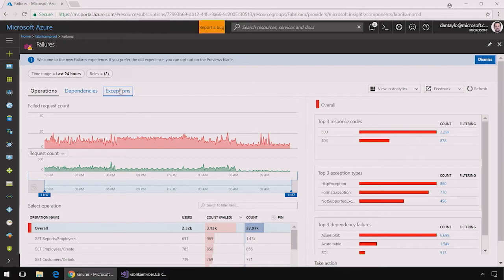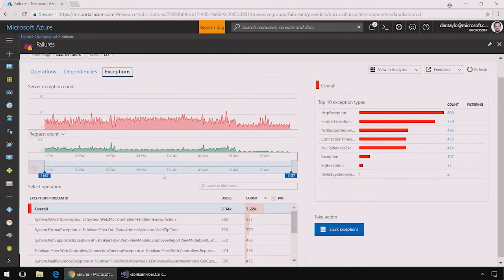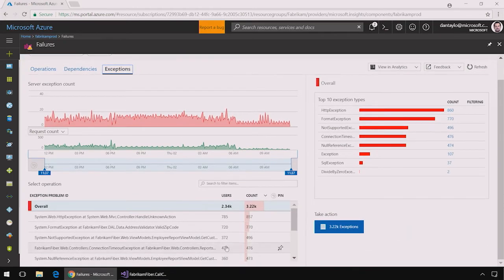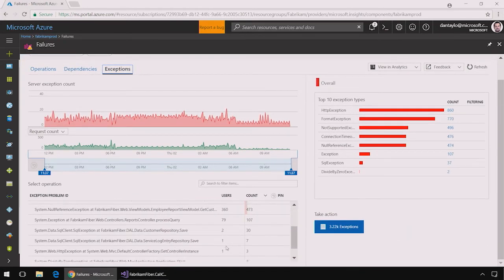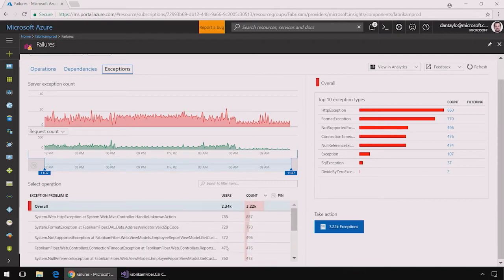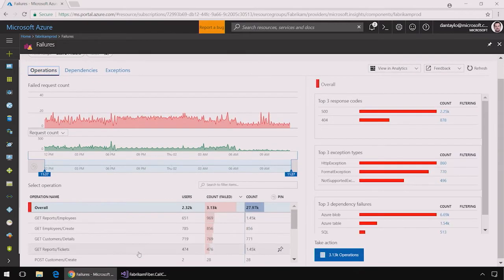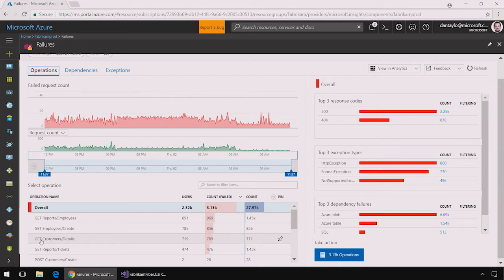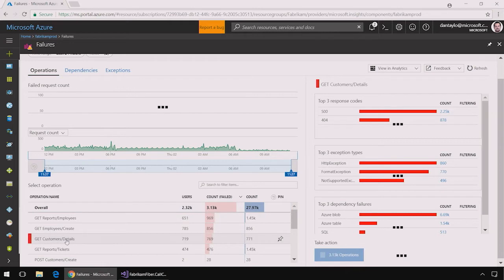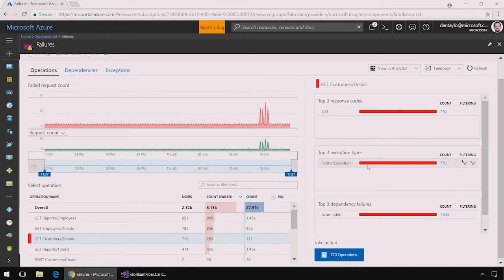I can also switch to the exceptions tab to see a list of all of the exceptions that are being thrown in my application. So let's go back to the operations for a minute here and we see that this GetCustomerDetails operation is failing and I'm particularly interested to know why. When I select that I can see on the right hand side that this is failing because of a System.FormatException.